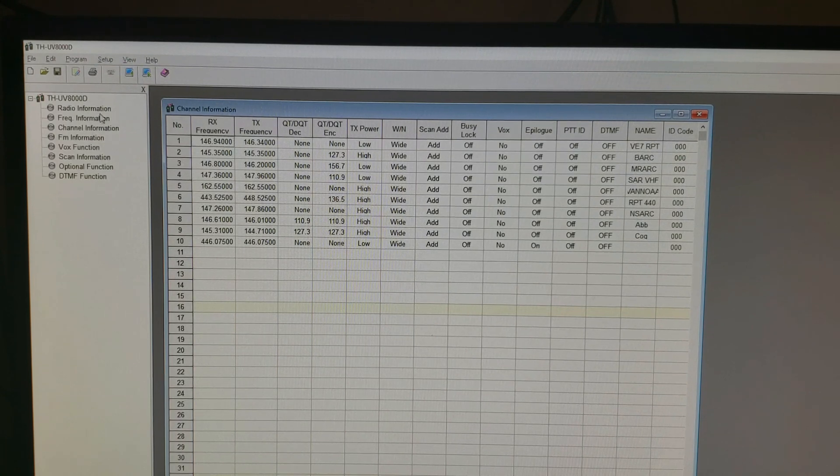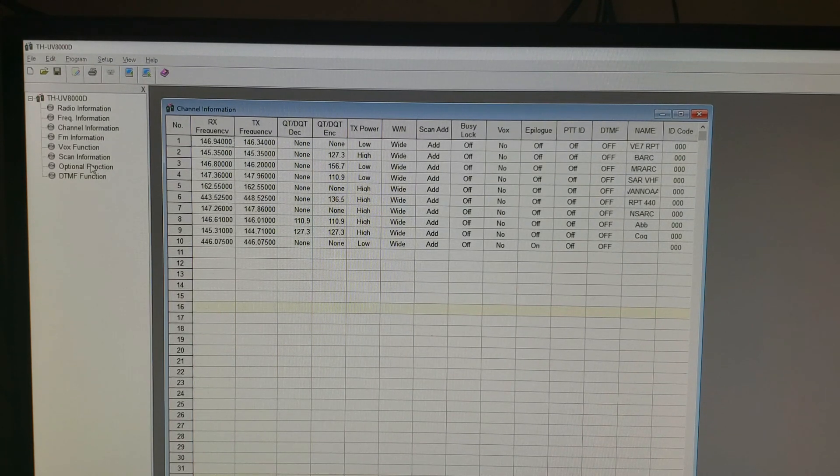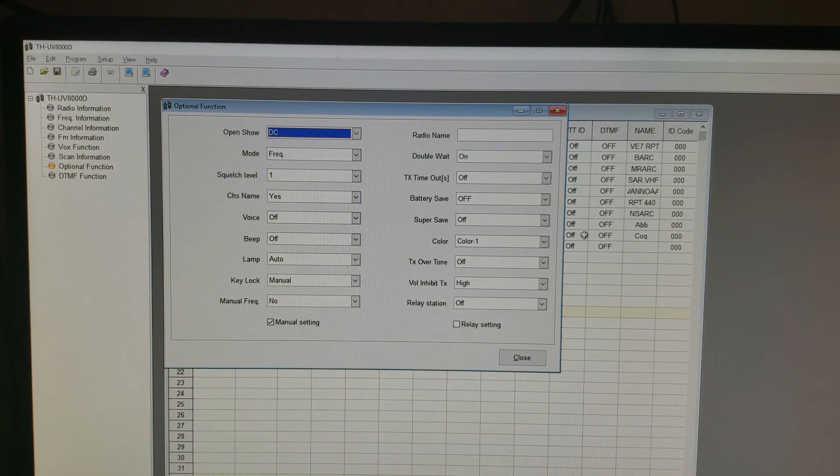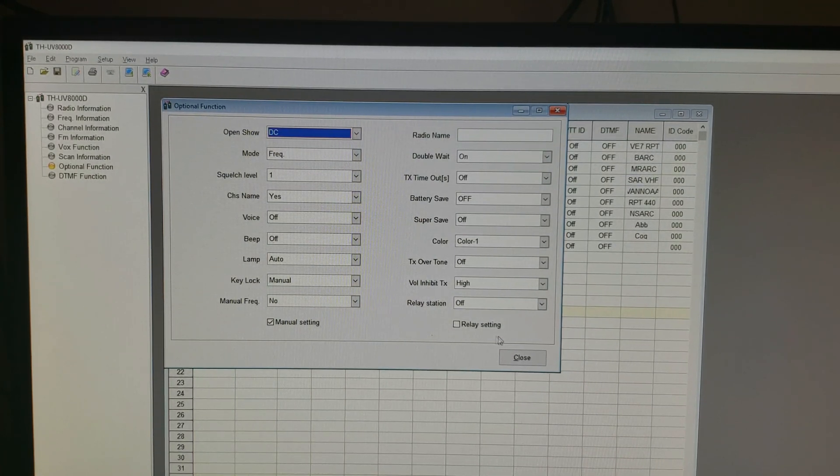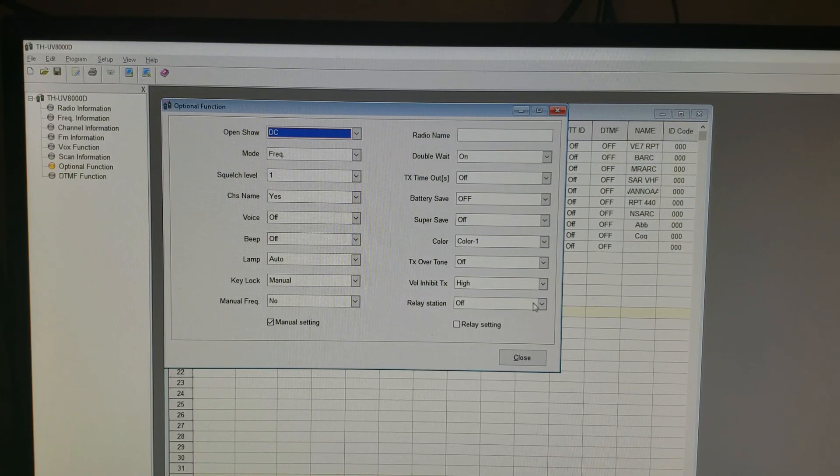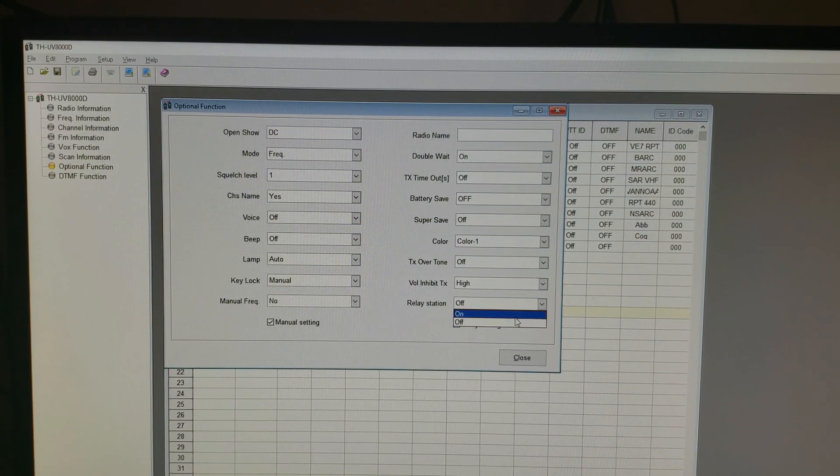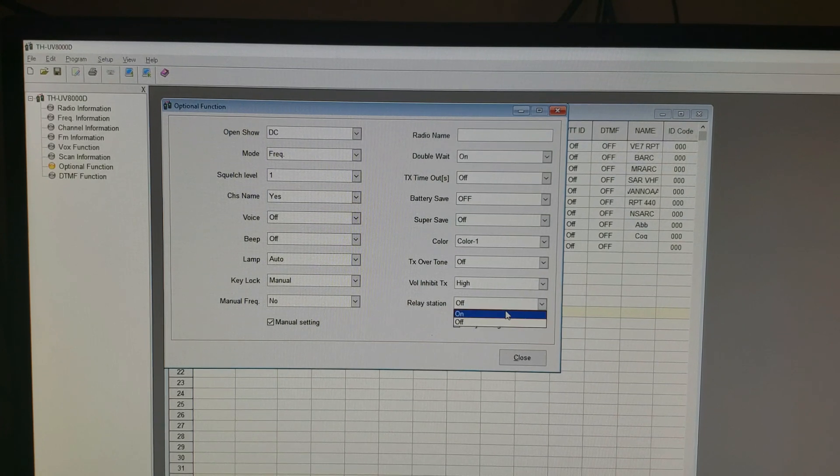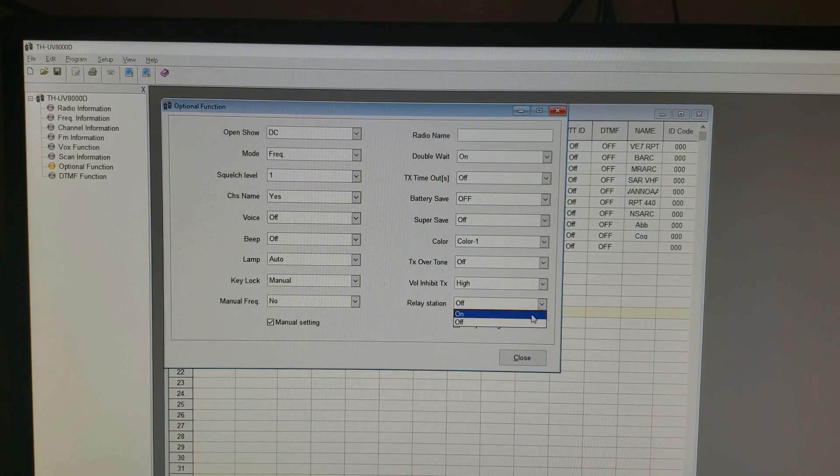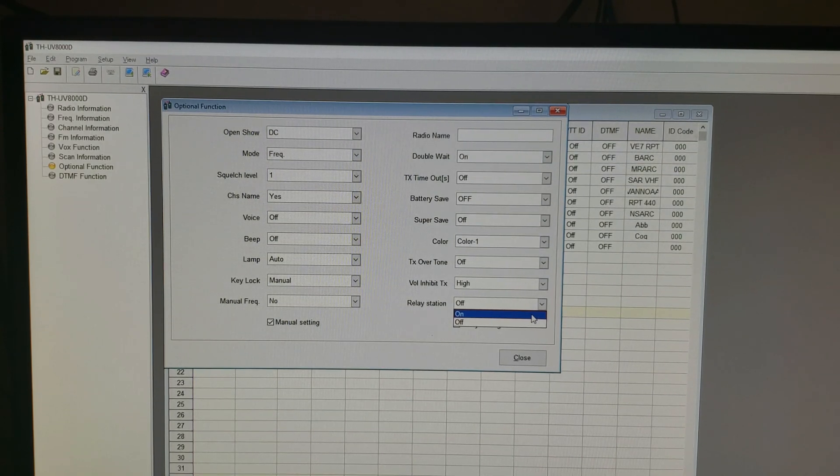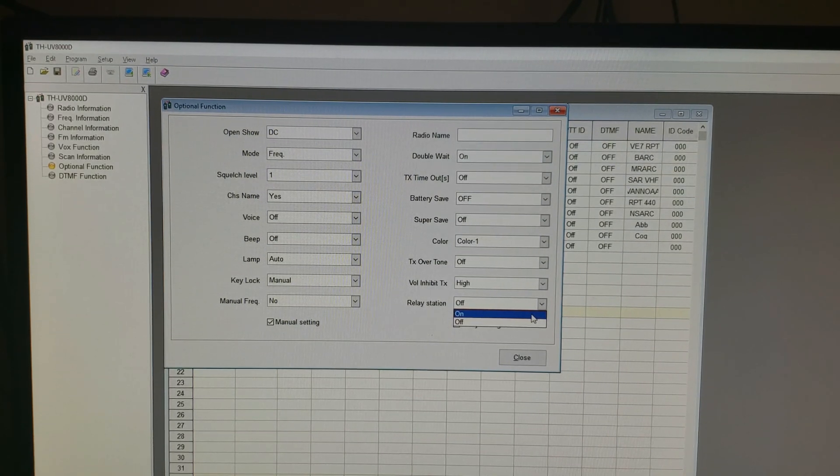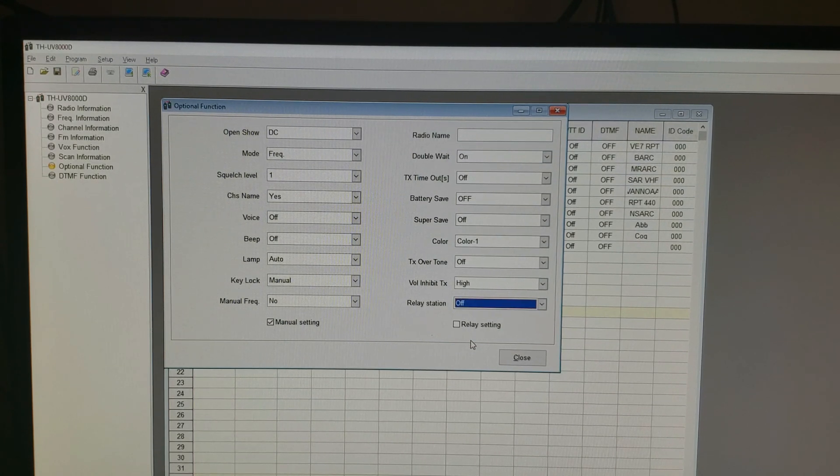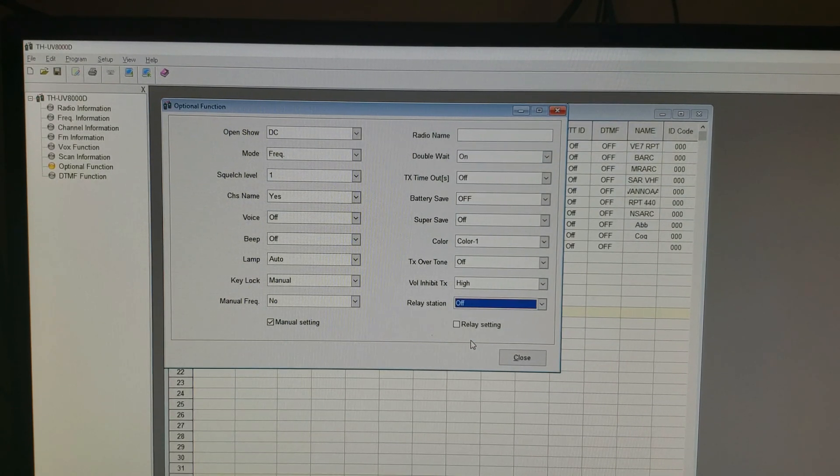Then you're going to go over here to optional function, double click on that. And what you're looking for for crossband repeater in this software is relay. So relay station, the drop down menu on and off, that can just turn it on and off. So if you chose this one on and you load that back up to your radio, it'll permanently be on crossband repeater and you won't be able to turn it off because that menu 11 is still disabled.